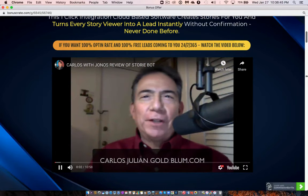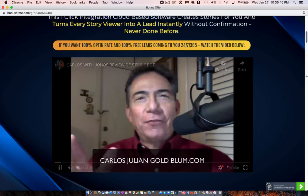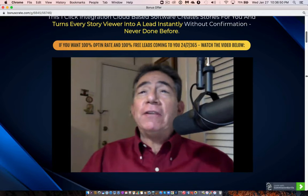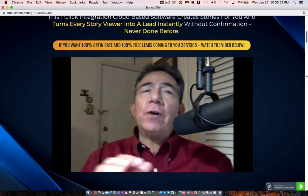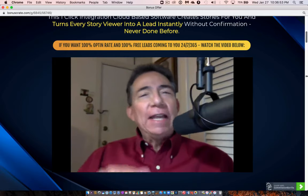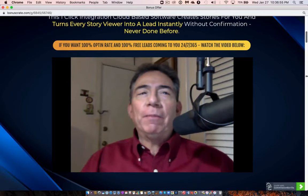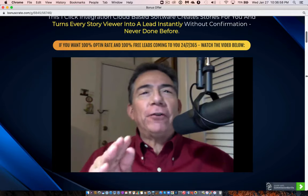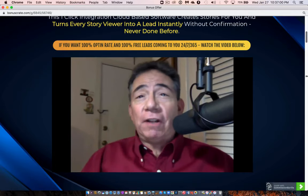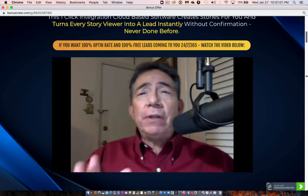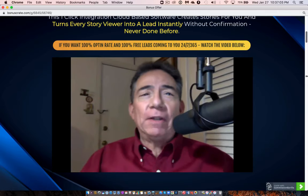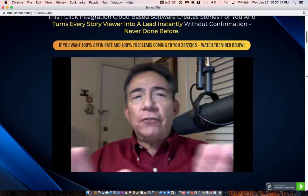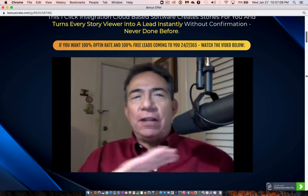Hello everybody, I'm Carlos Julian Goldblum from CarlosJulianGoldblum.com and today my partner Jonah Armstrong is going to be doing a review of a new software called StoryBot. This new software is the first ever artificial intelligence software that builds you a massive Instagram list for free and auto-sales them even if you have no subscribers and no clue.